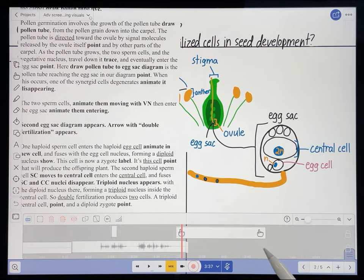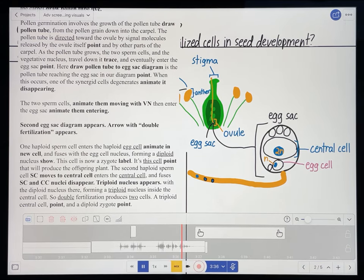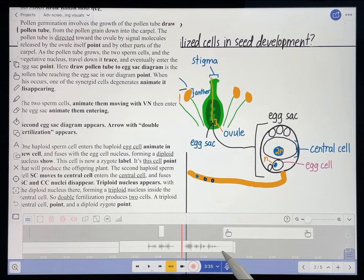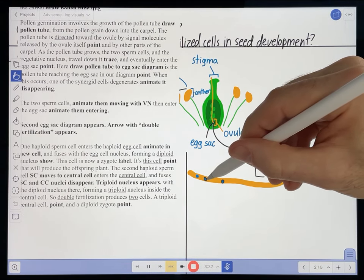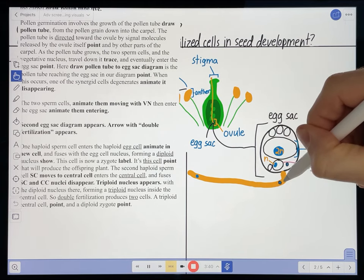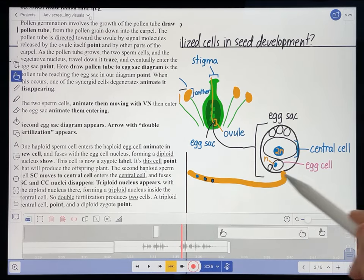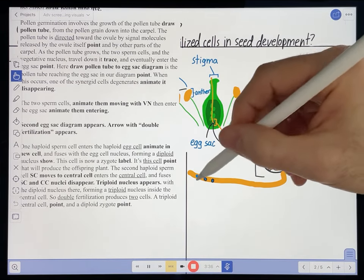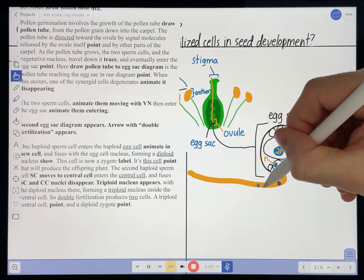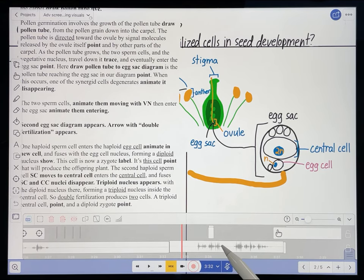Now I'm going to move the second one — I want them to start moving at about the same time. 'The two sperm cells then enter the egg sac.' Now I need to move the vegetative nucleus — not into the egg sac, but right about here is where it ends up. 'Then enter the egg sac.' I think that looks pretty good. Let's see what it actually looks like in the recording. 'The two sperm cells then enter the egg sac.' They didn't start moving at exactly the right time, but I'm okay with that.